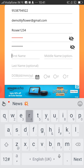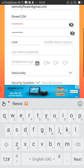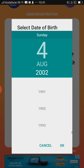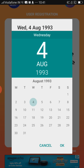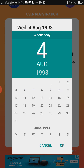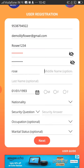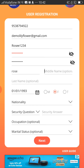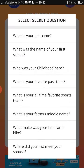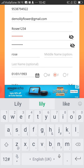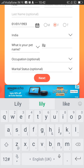Give your name. Your middle name is optional and last name is also optional. Please give your date of birth, your gender, your nationality, and add a security question. Occupation is also optional. Click on Next.